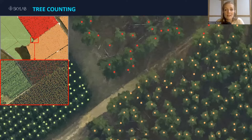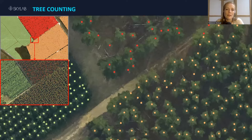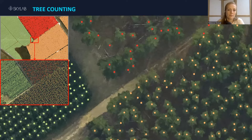We talked a lot about seedlings, but of course we can also count mature trees, using either drone imagery or plane imagery, because obviously the objects are just so much bigger. In this example, there are three different age classes in an Australian pine plantation, ranging from three years to 25 years.